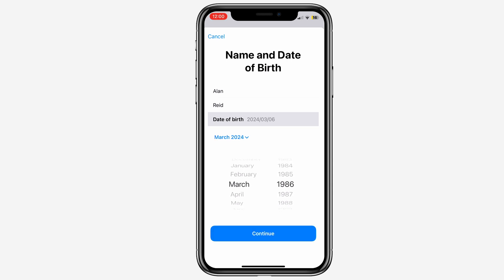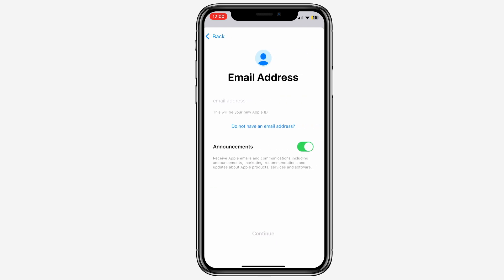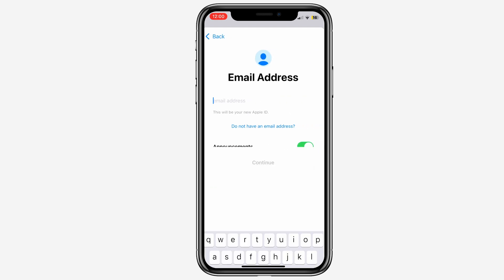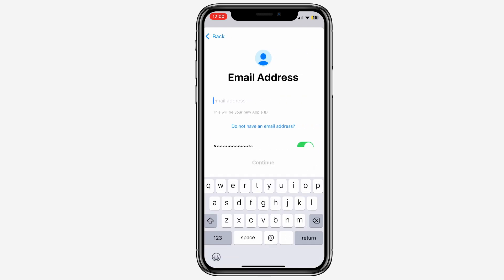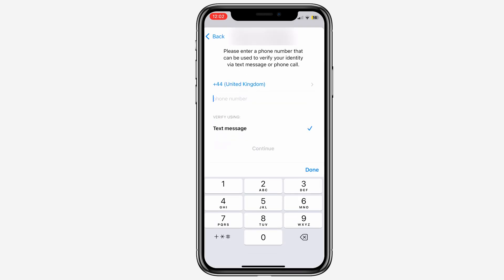When you are done, you can click on Continue and then complete your email. Give your account a password and tap on Continue, and then fill in your telephone number for the account to be verified.